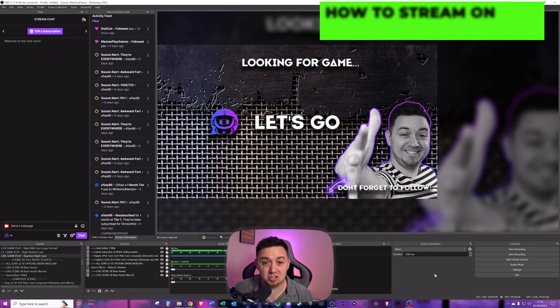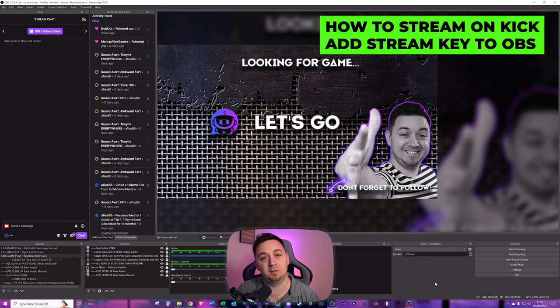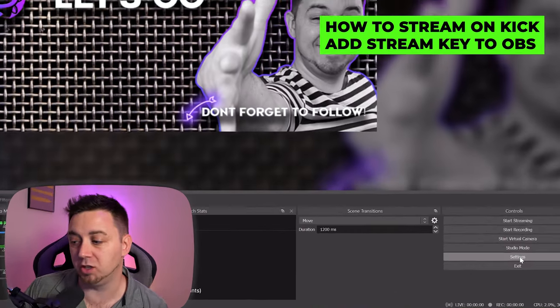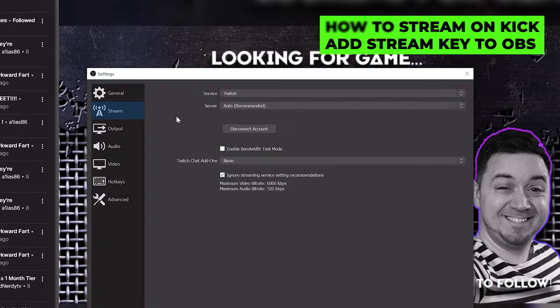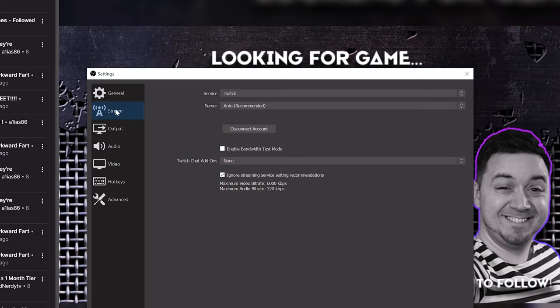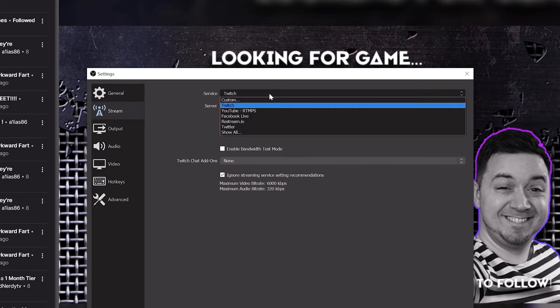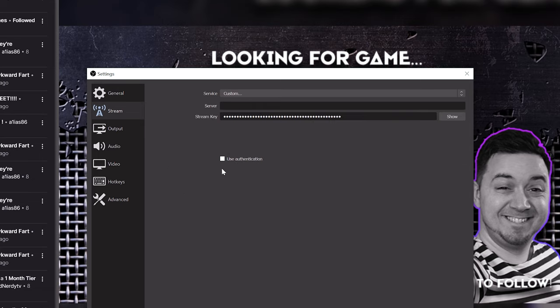In OBS Studio or whatever streaming platform you're using, go into the settings section. Within settings, we need to go to the stream section in OBS Studio or find the relevant area in the software you're using where you have the stream key information. We're going to select custom service here, and we need to paste the URL to the server we're going to stream to and paste the stream key as well.